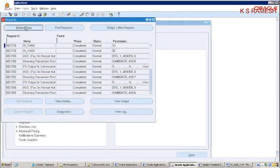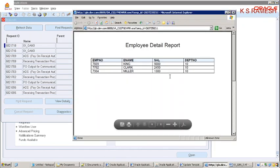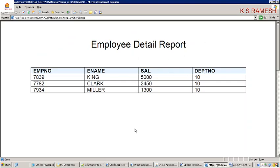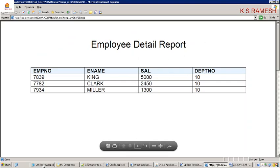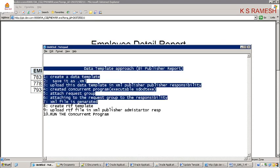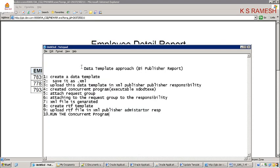Check whether it will publish output or not. Yes, it is publishing output — this is the final output. In this way, we are able to implement our report by using the data template approach.